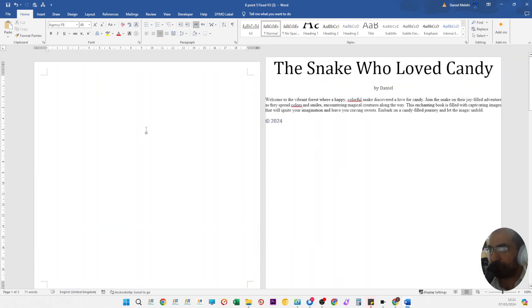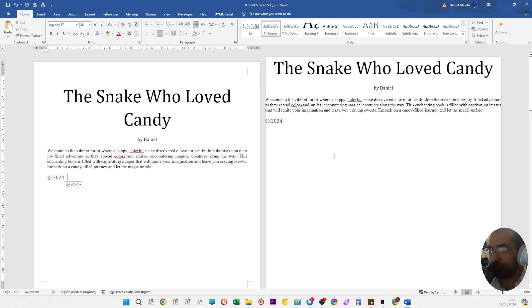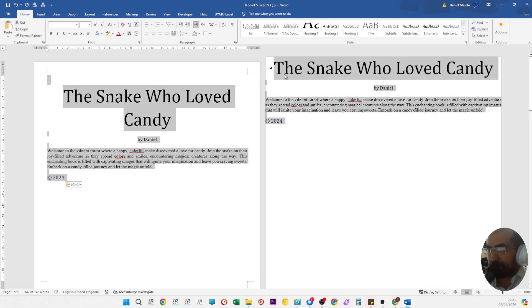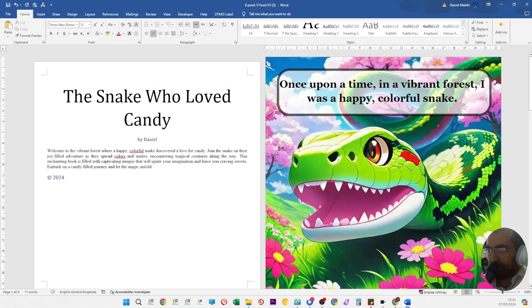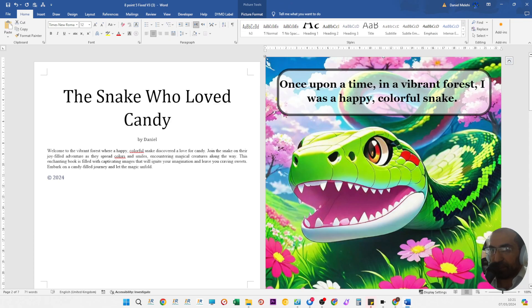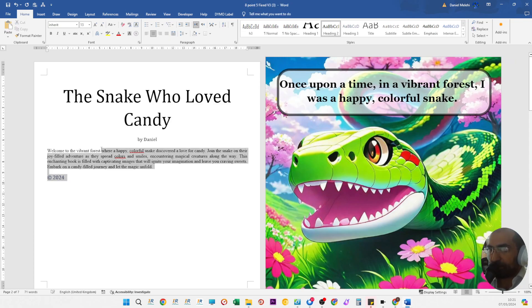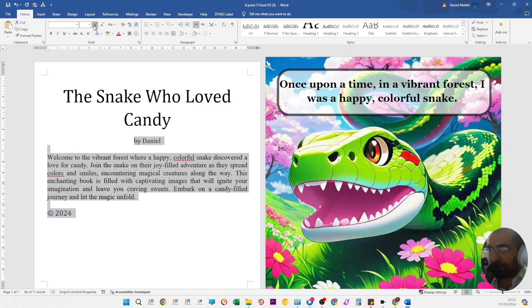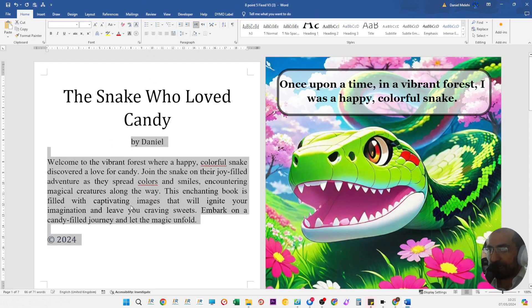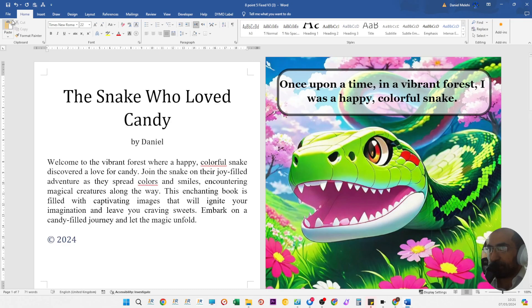Now you can see these pages are a little bit bigger because we needed that for the bleed. You can make this bigger by enlarging the text size, and that's it. This book is ready to be uploaded to KDP. Just save it as a PDF, not as a doc file.